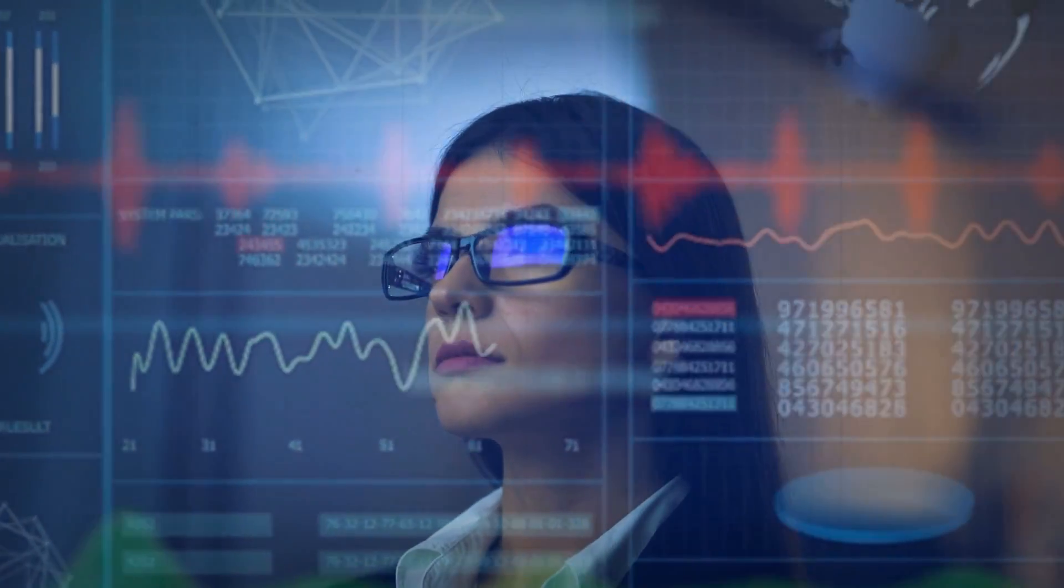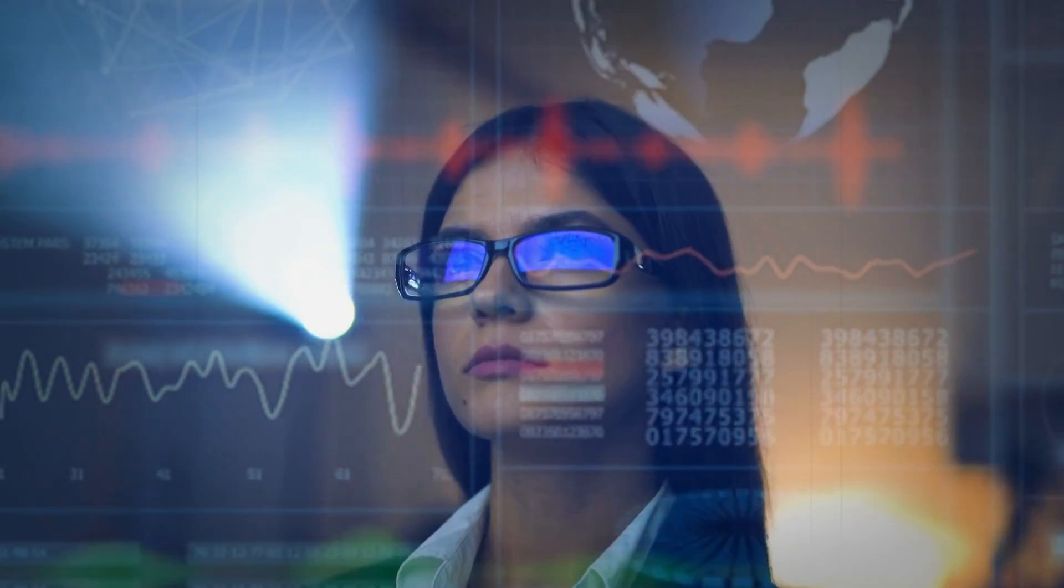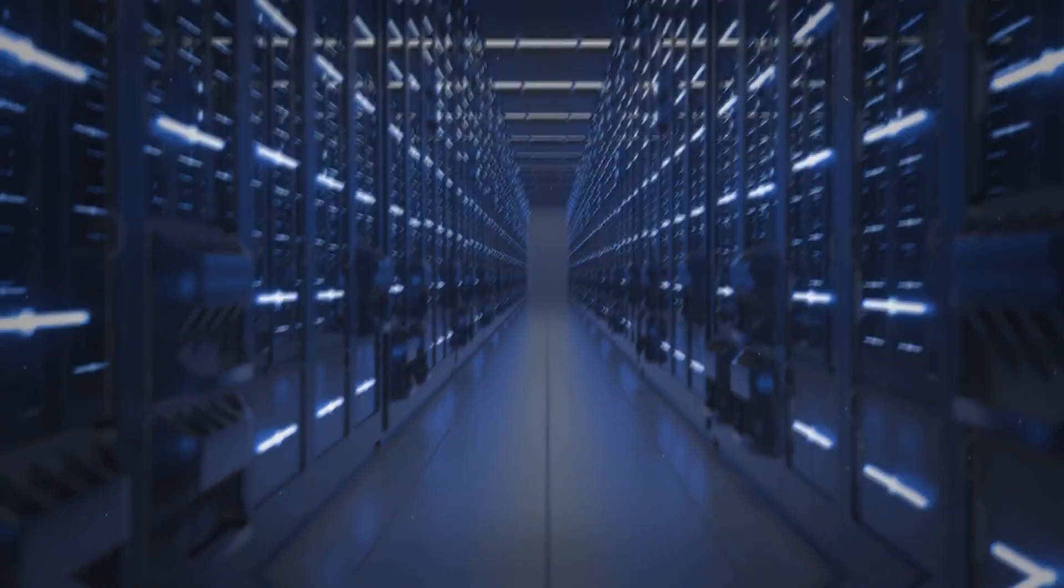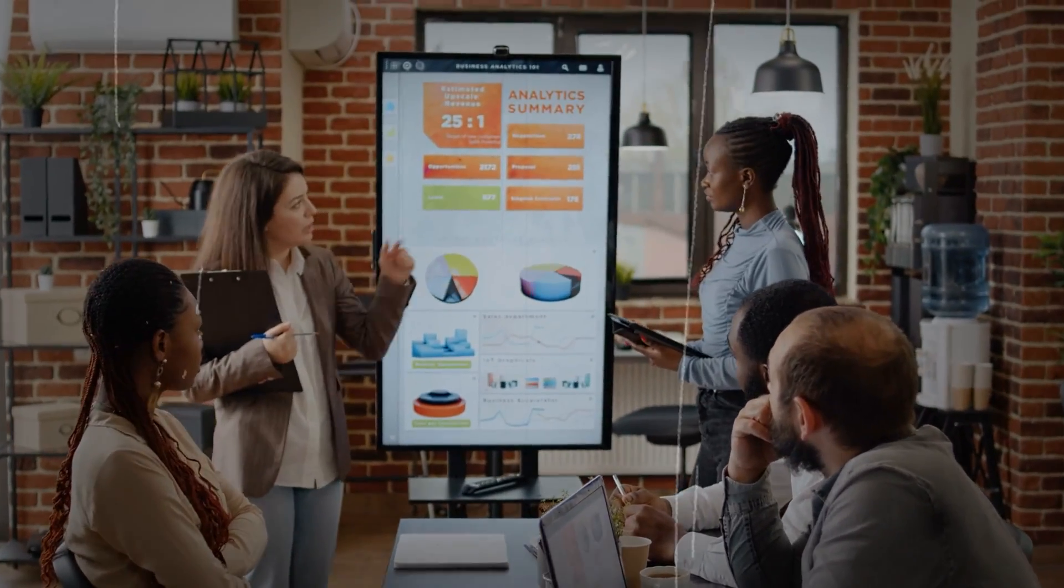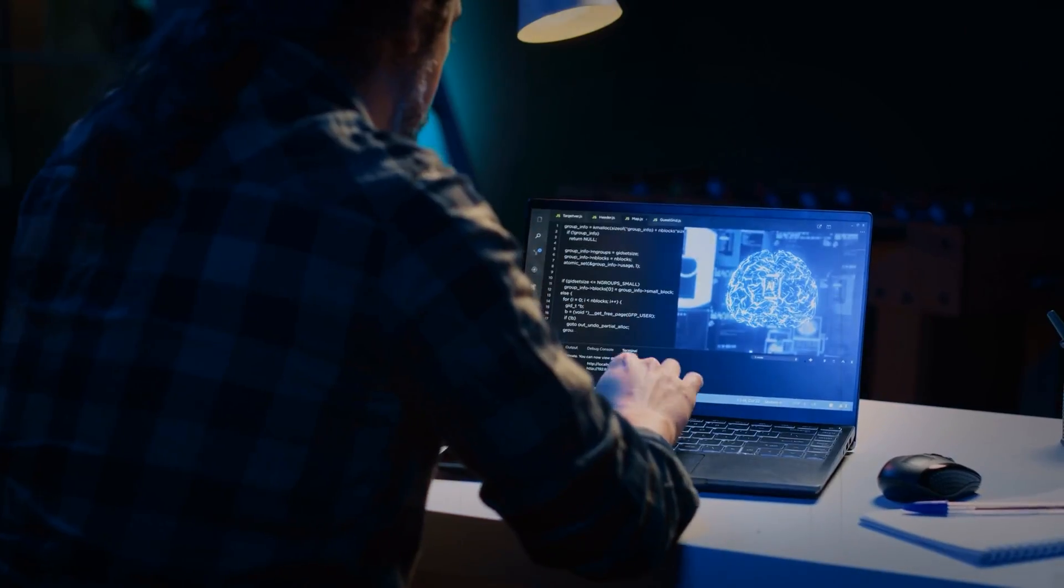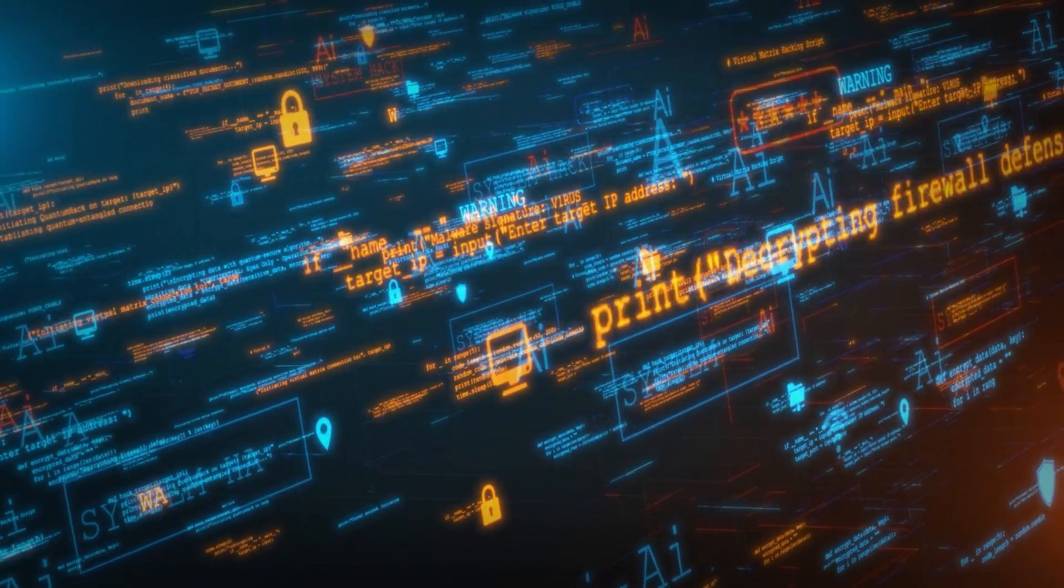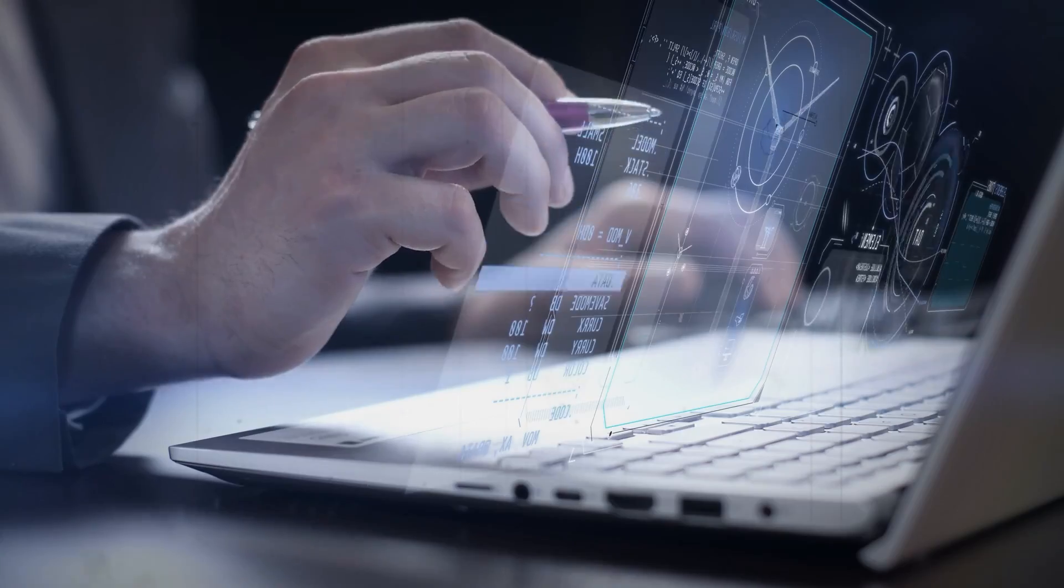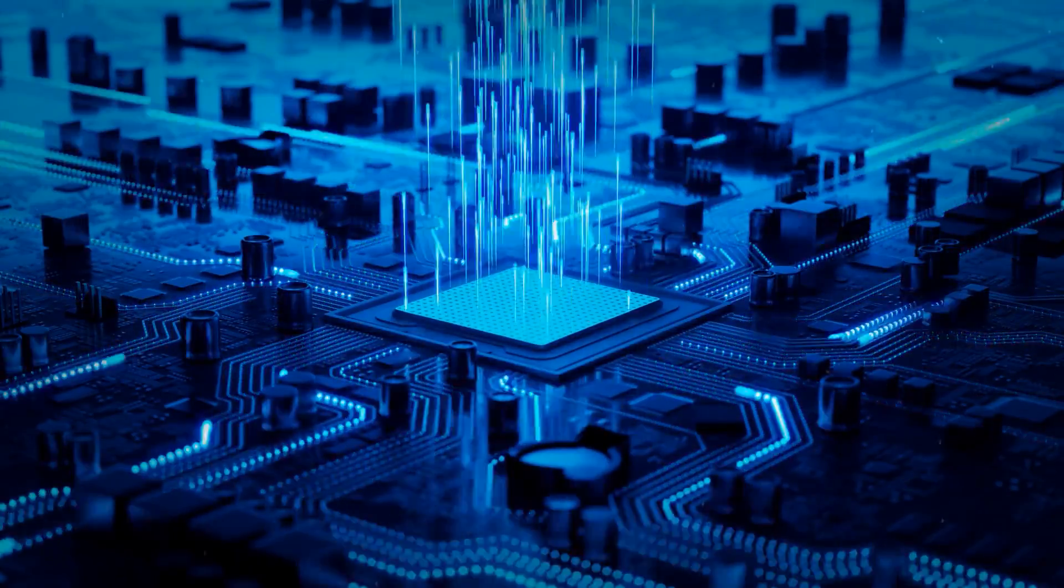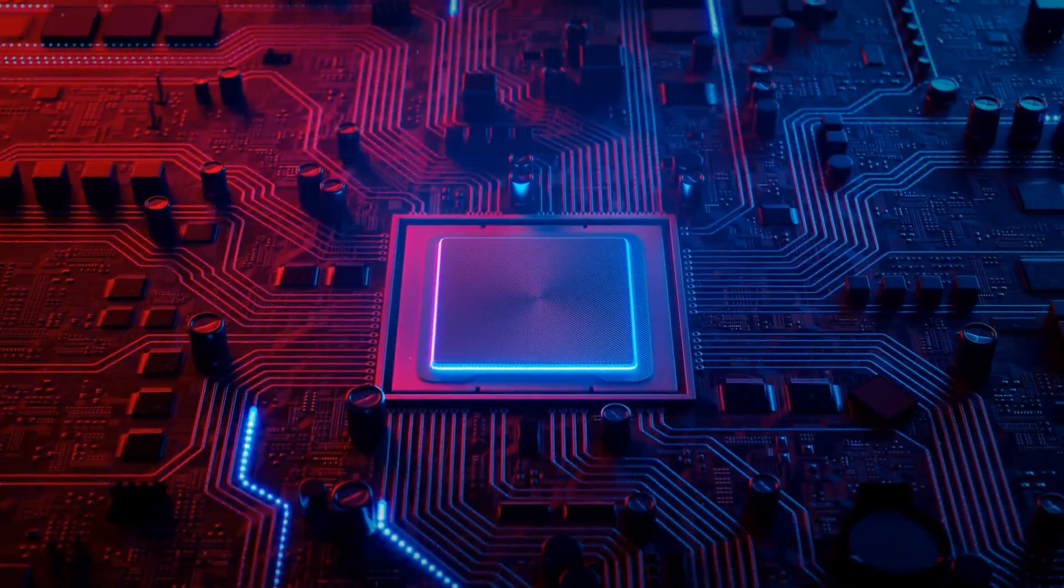With data becoming the lifeblood of modern enterprises, proficiency in data-related skills has become more valuable than ever. Whether it's mastering data analysis tools, understanding machine learning algorithms, or developing data governance strategies, the ability to harness the power of data is currently a sought-after skill set across industries.